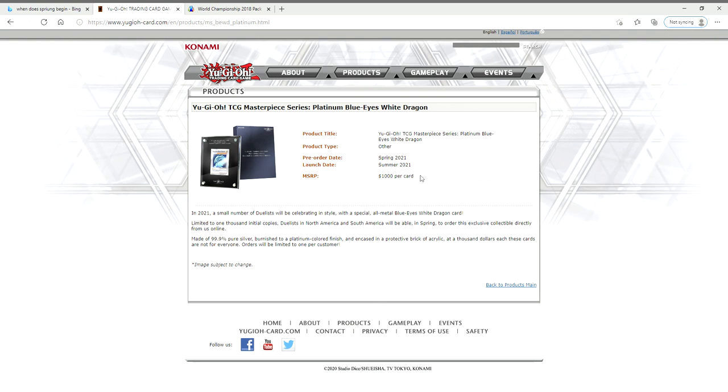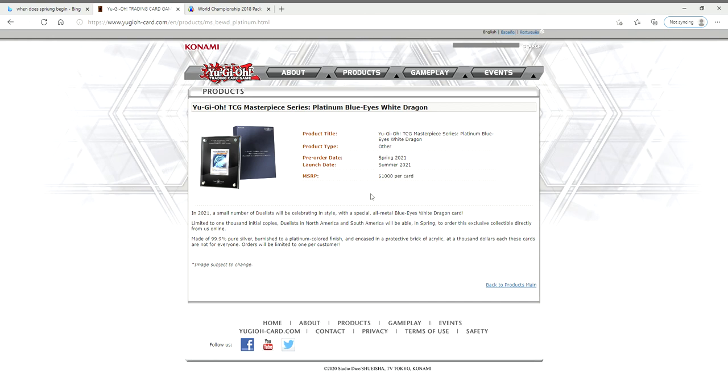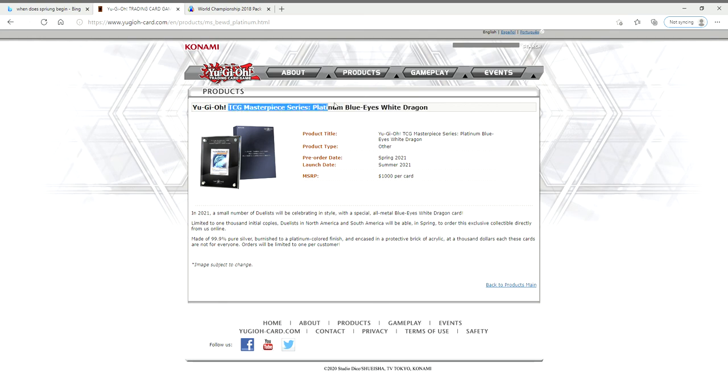And then I was thinking maybe they just wanted to put something out to the community. I mean, I still think it might be because they're kind of hurting for money a little bit with their sales and everything. But either way, I think that this is going to be cool to have in the TCG.